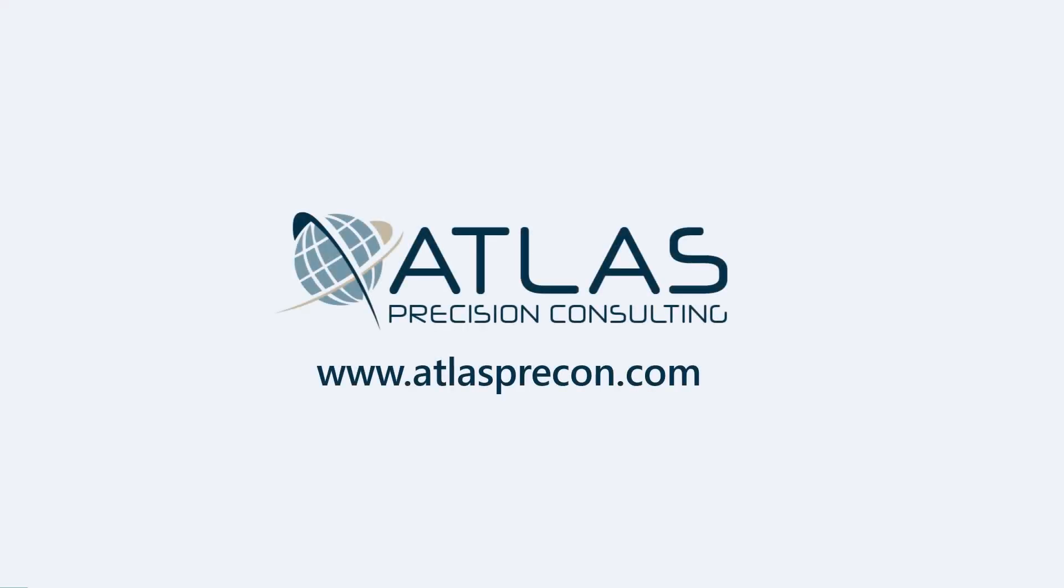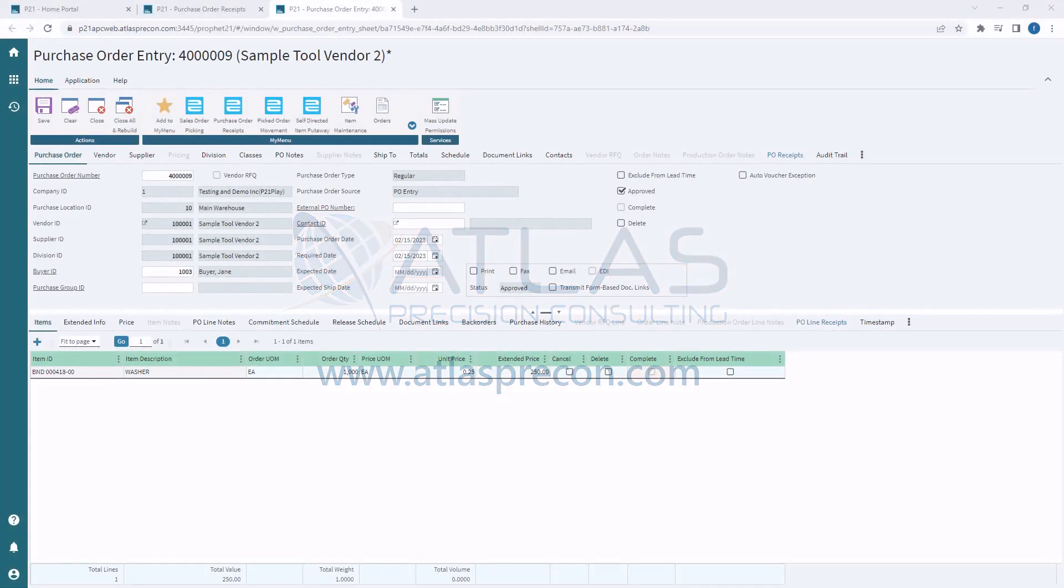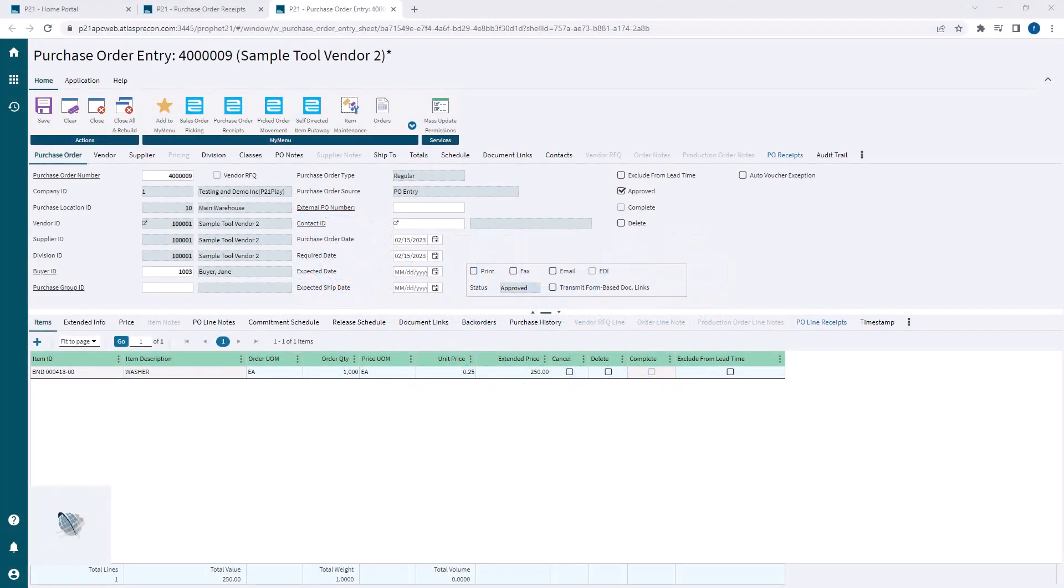Hey guys, it's Matt from Atlas Precision Consulting again. In this video, we're gonna cover how to link a backordered item to an open line on a purchase order.